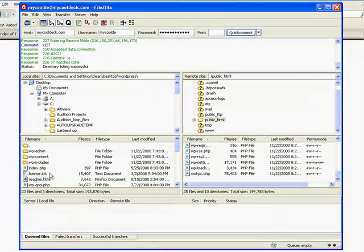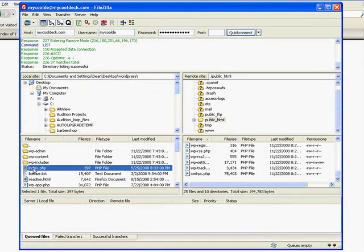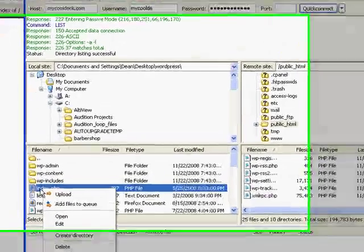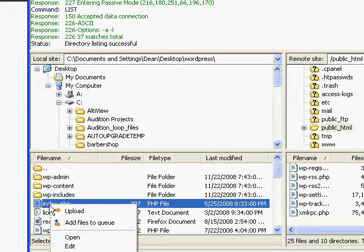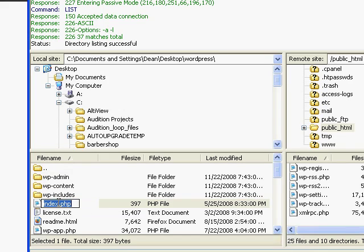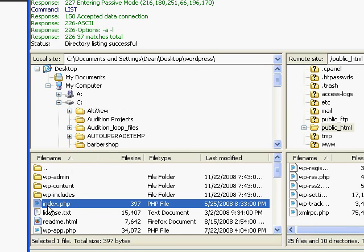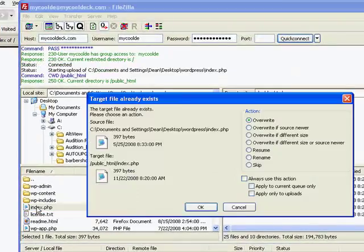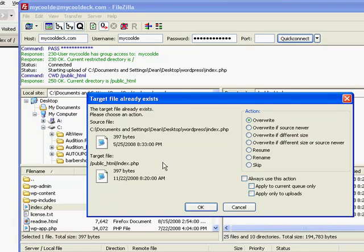But if I wanted to move this file, index.php, which is actually the first file that a web server looks for, is the index either .html, .htm, .php. It pulls that file up first.